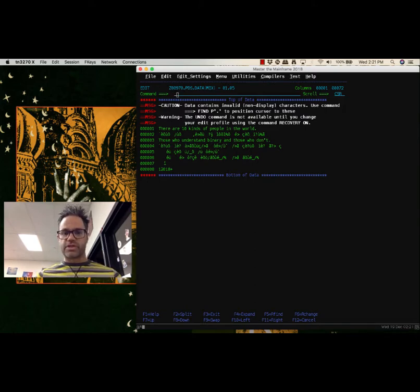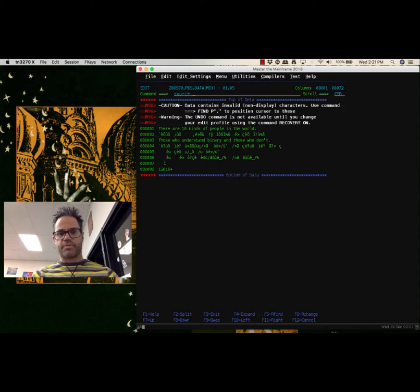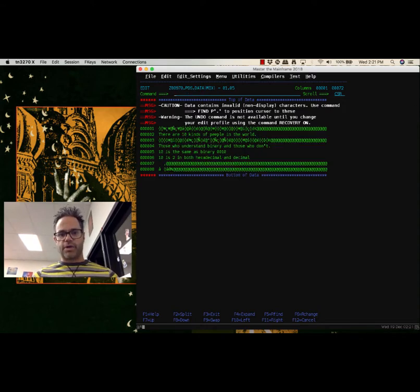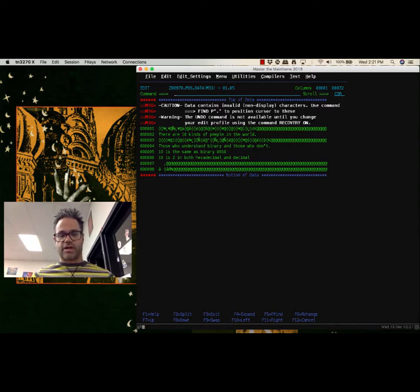We can actually see how that looks. This is EBCDIC, but I can change it to the ASCII version by typing 'source ASCII'. Now we can read lines two, four, five, and six — so we can actually get that information out. The lines that were previously legible in EBCDIC are now piles of weird symbols.